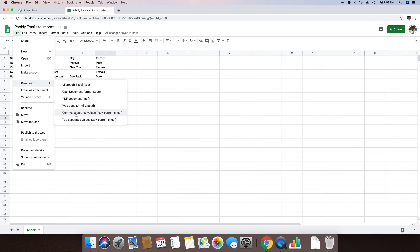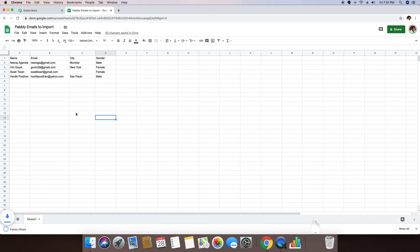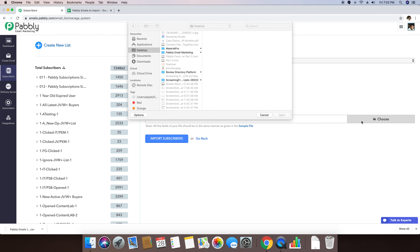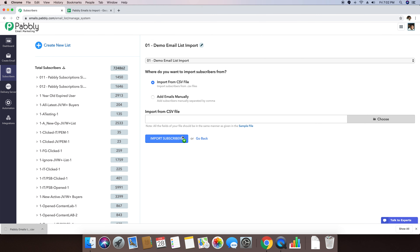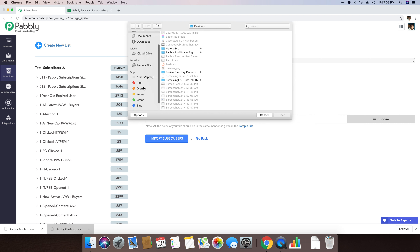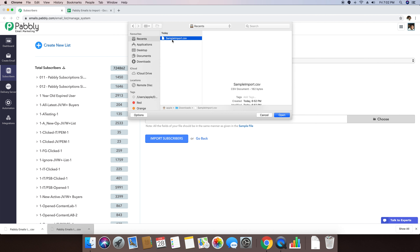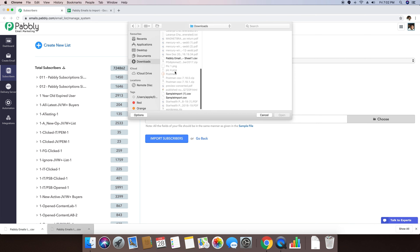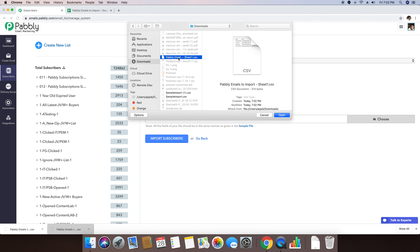Similarly, in Excel you can also download the comma separated value file. In Google Sheets you can do this by going to File and Download. I'm going to click on that and you can see my Pabbly Emails to Import sheet has been downloaded. Now I'm going back to the Pabbly email marketing software. I'm clicking on Choose File, and the file is stored in my downloads. It's named 'Pabbly emails to import sheet one dot CSV' and I can open that file.